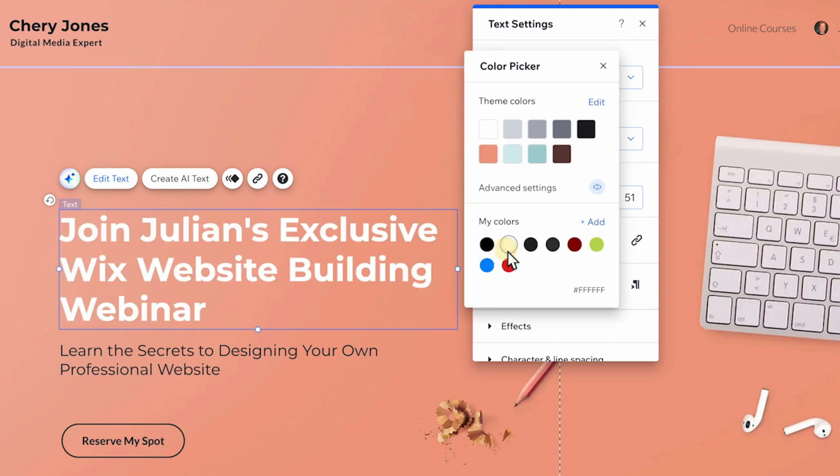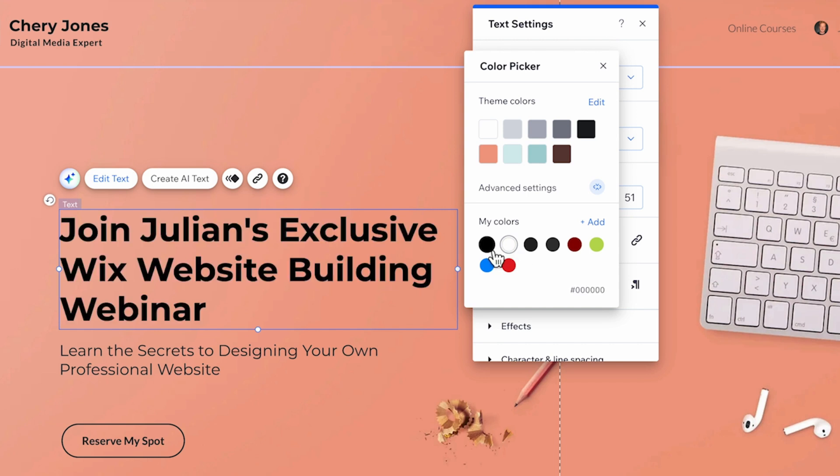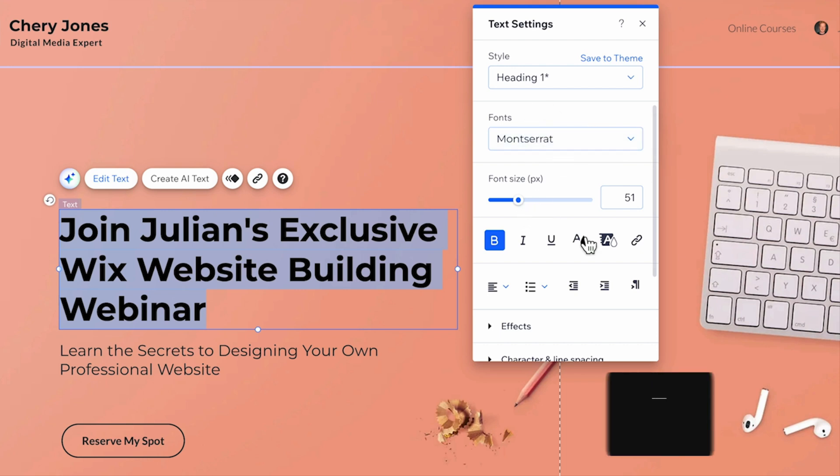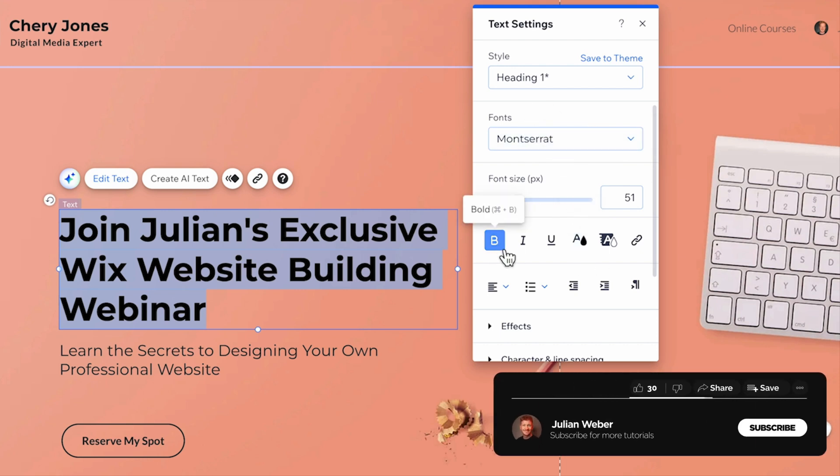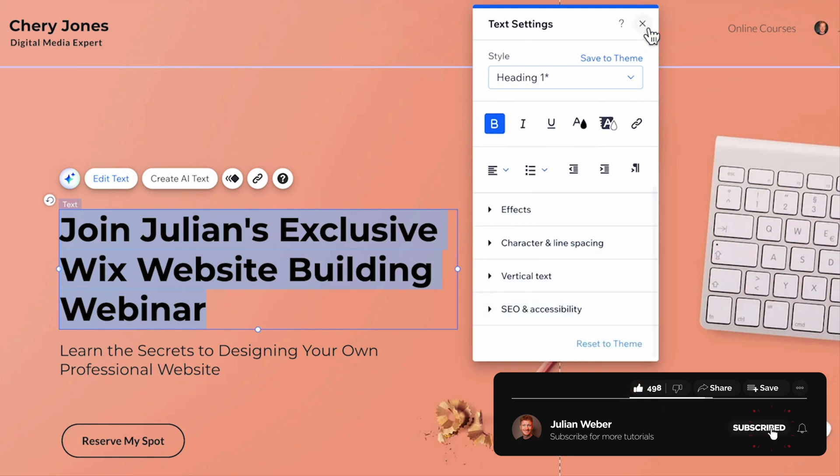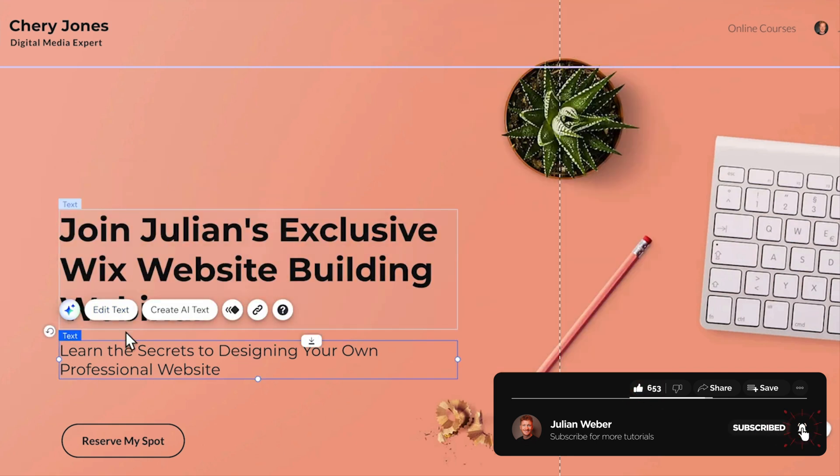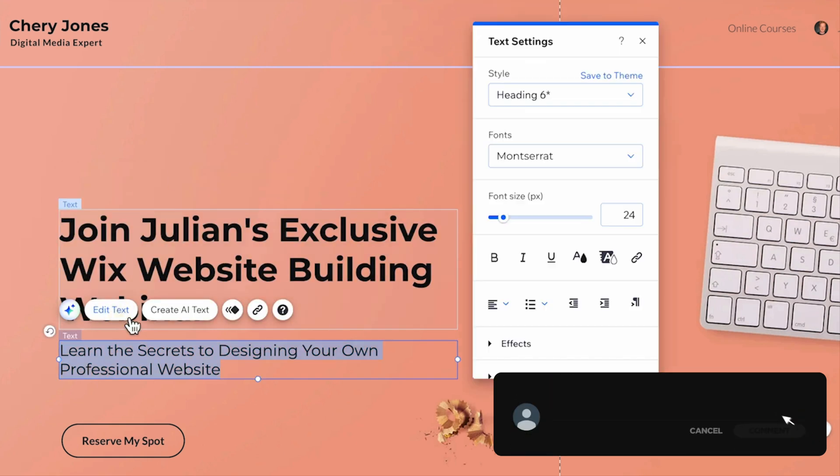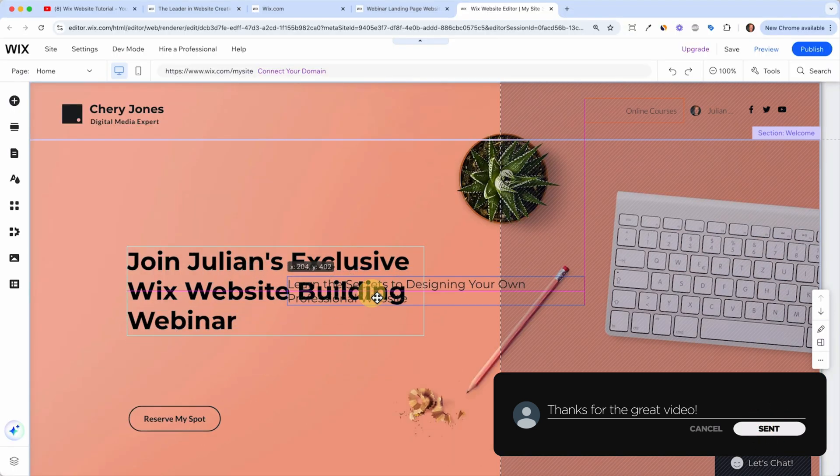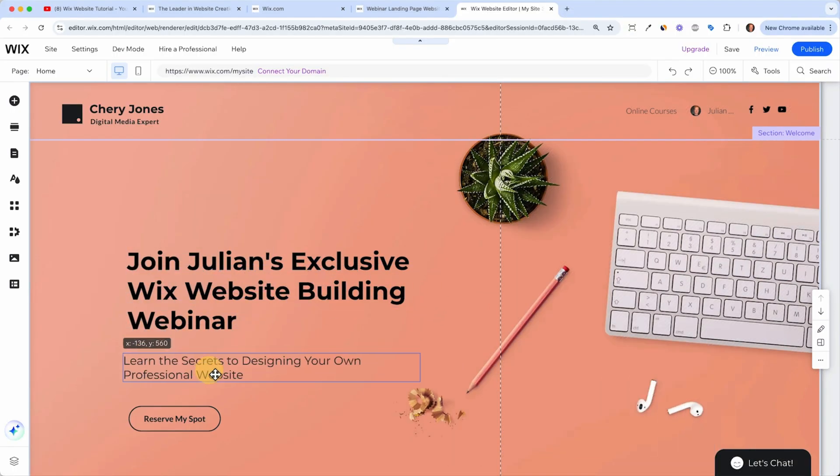And you can also change the color. For example, you can make it white. But I think the contrast is not good. So I leave it at black. And here you have all the options like you would have in PowerPoint or Word. So you can change the font, the font size, make it bold, italic or underline things. This is straightforward.